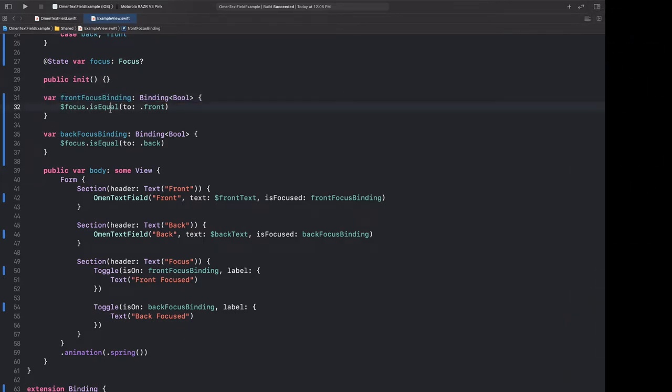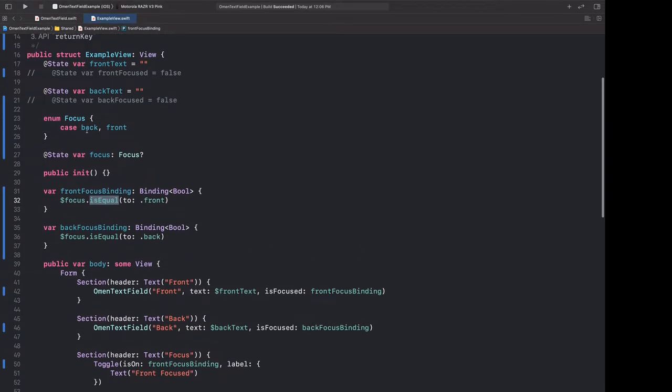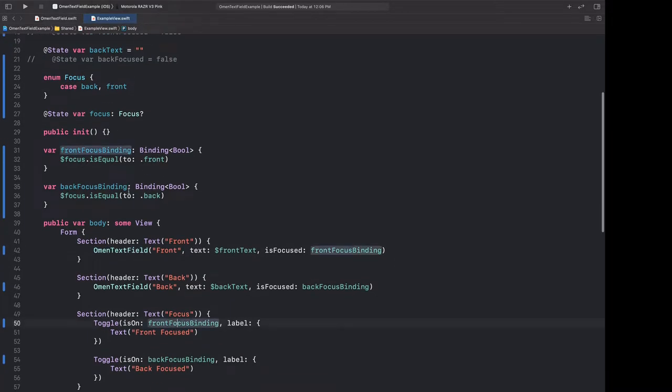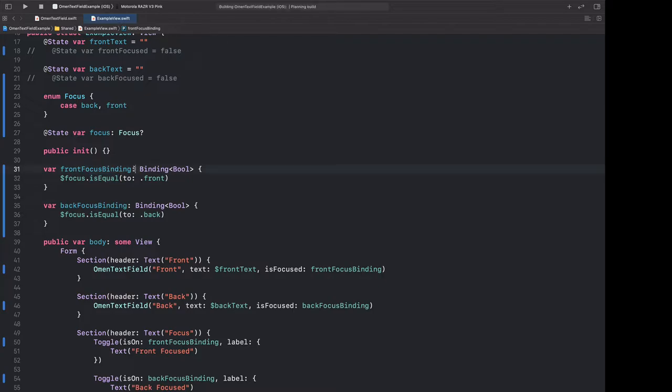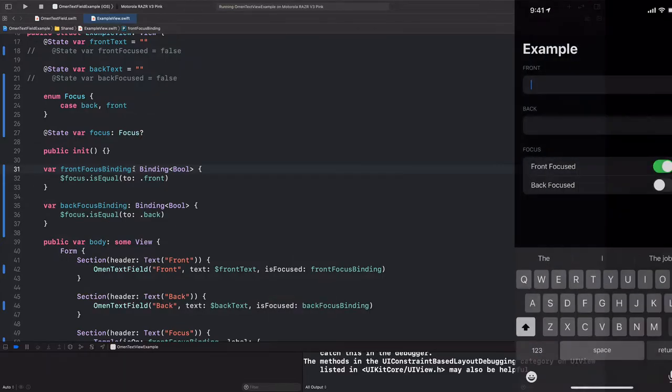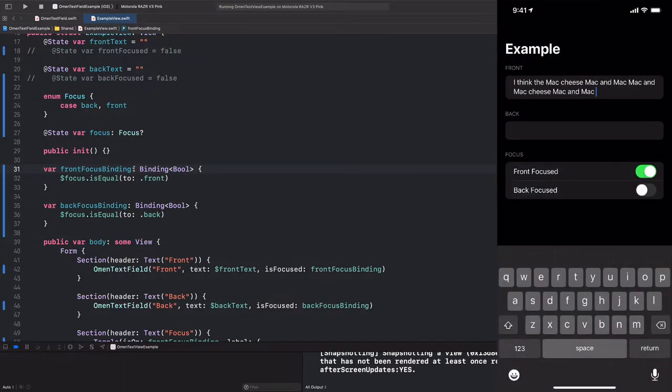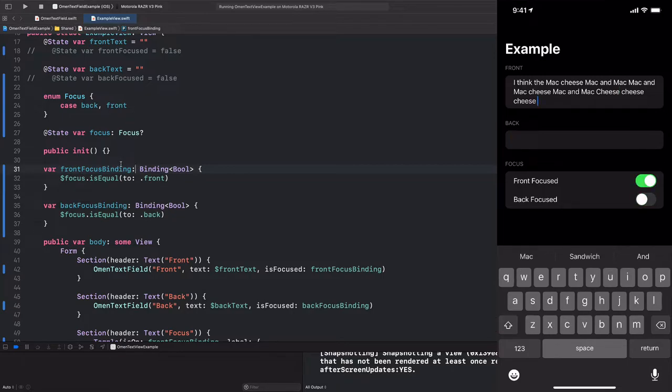And now that we have this extension, we can use this in any view. We can add our own custom focus enum for any view, adding as many cases as we need. And then in order to bind them to our text fields or to toggles or to anything else, we can simply call the is equal extension function on a focus binding and transform that into a binding of boolean. And of course, let's run this really quickly just to make sure that we haven't broken anything. I'm typing into the front. Let's make it multilined. Tapping the back focus toggle, it switches. I can tap between the fields as well, and it still switches. So everything seems to be working according to plan, so we didn't break anything in our refactoring.